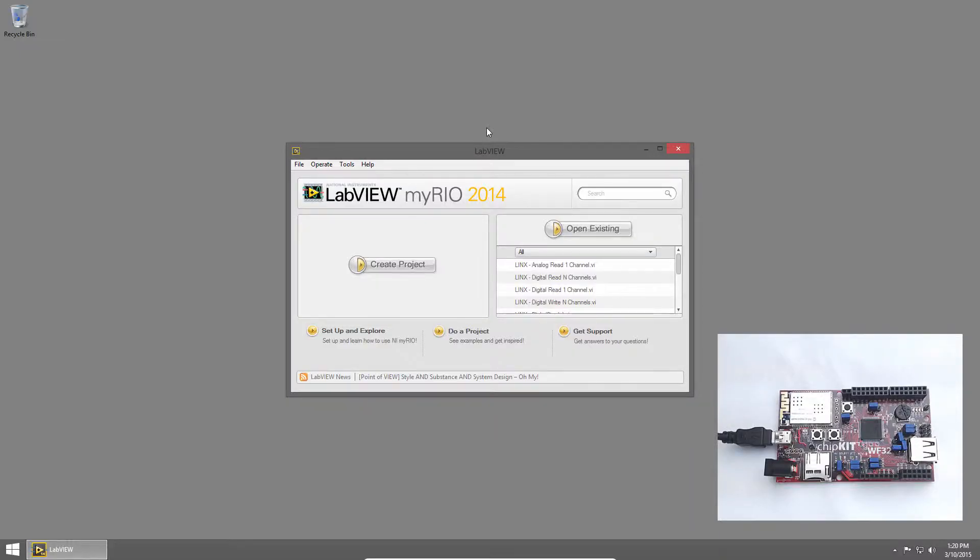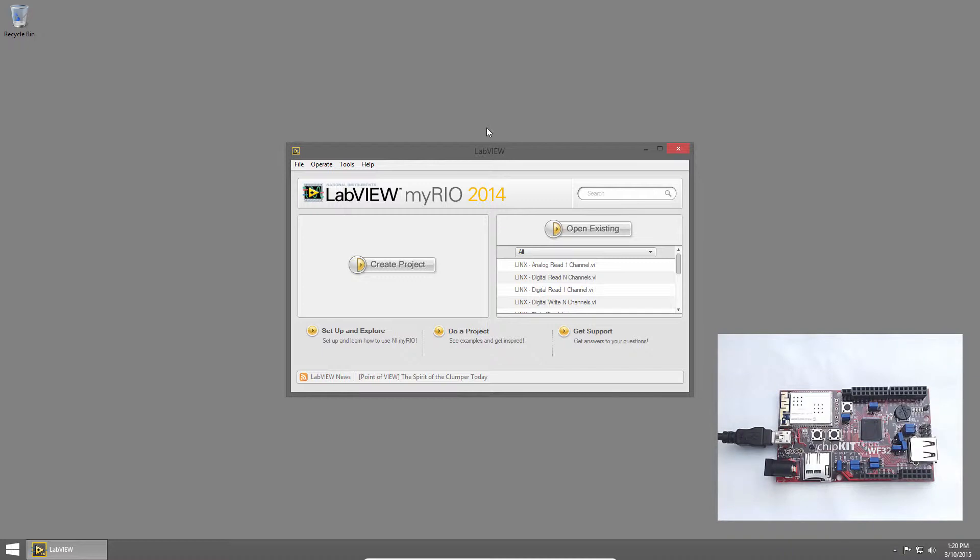Welcome back to the Digilent Physical Computing Kit for LabVIEW tutorial series. I'm Sam Christoff from LabVIEW Maker Hub, and in this section, we'll learn how to read the analog value from a potentiometer on the chip kit WF32.